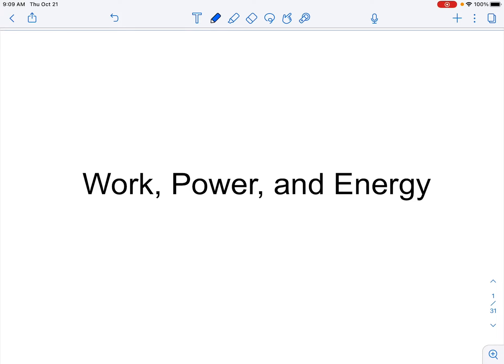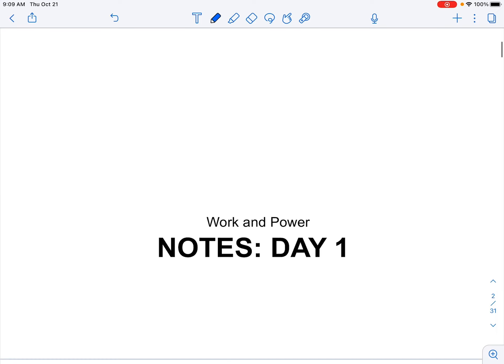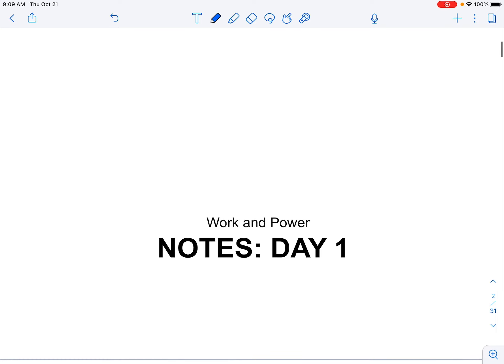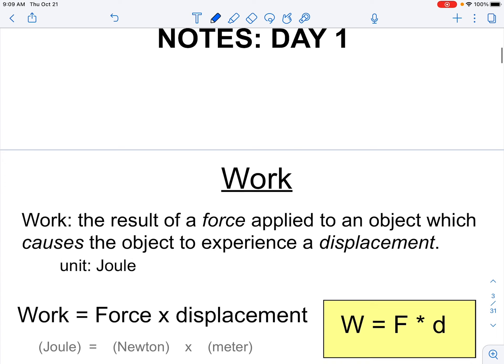We are beginning our next chapter, which is going to cover work, power, and mechanical energy. The first thing we want to focus on are just the words work and power — these are the two main vocabulary words for this lesson.